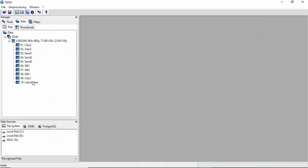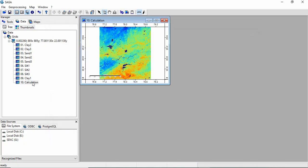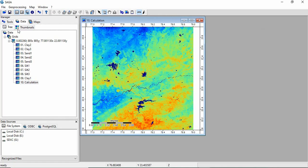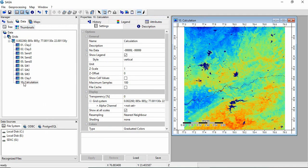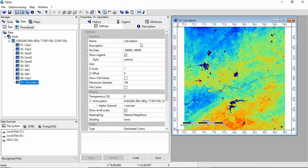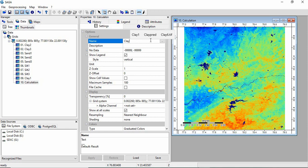So this is the calculation. This is the clay content now for 0 to 30 cm. We can change the name of this as clay. Apply.